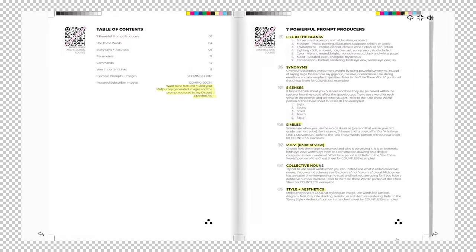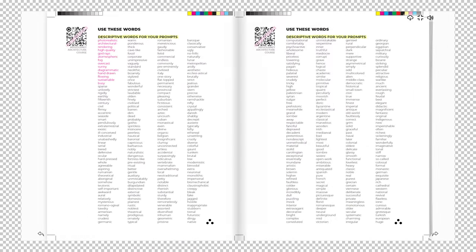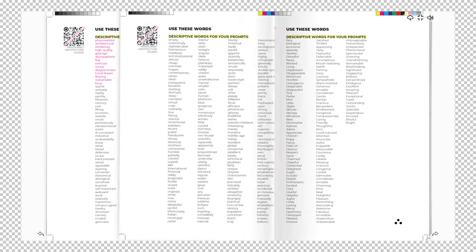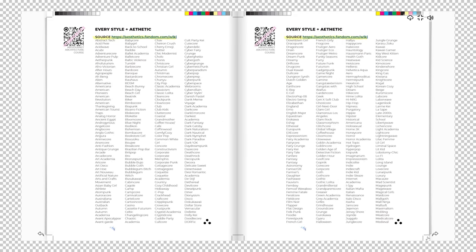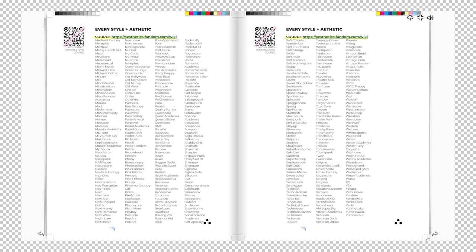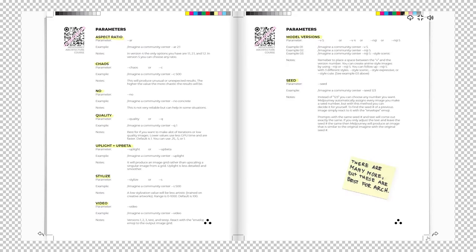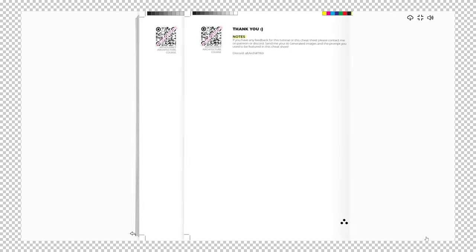Check out the link in the description for the Midjourney Cheat Sheet. It's a prompting guide with a gigantic list of useful words to elevate and unlock your image's potential. It's available to patrons only.